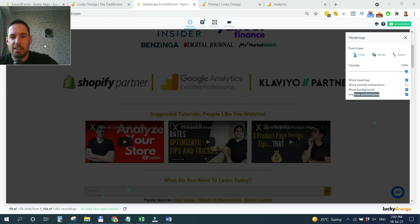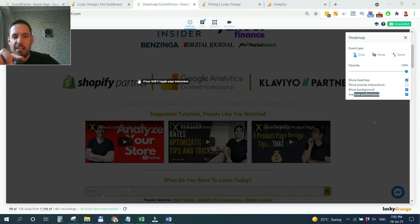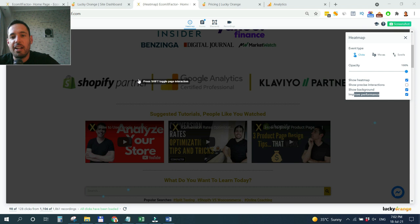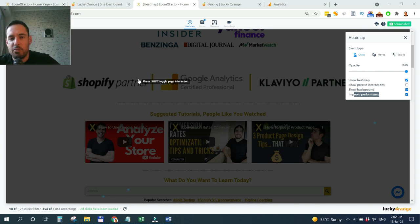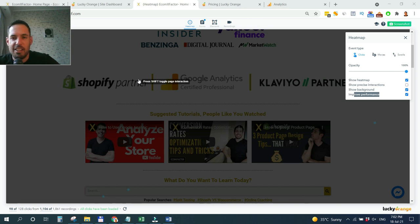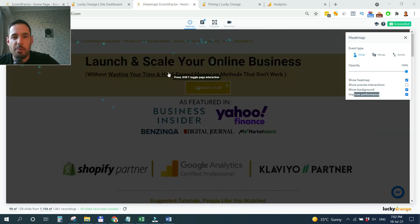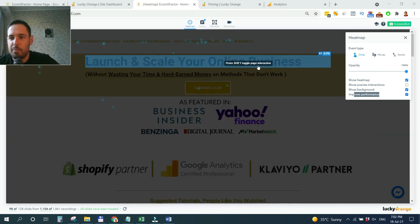Many times, for example in my store funnel, I see that people clicked on a secure checkout banner, the banner where you show PayPal, Visa, Mastercard, etc. People click on this and then I realized they were maybe expecting to be directed to checkout, but they were not directed. This created friction and might have caused them to abandon the funnel. This is an important aspect of the heatmap.